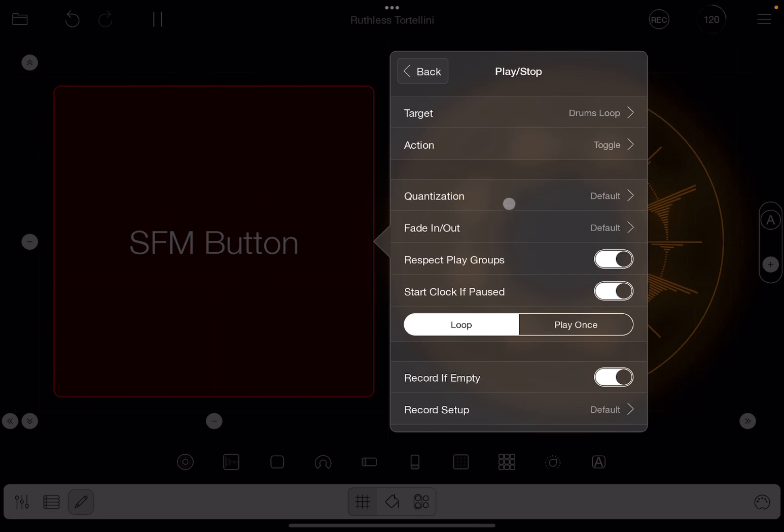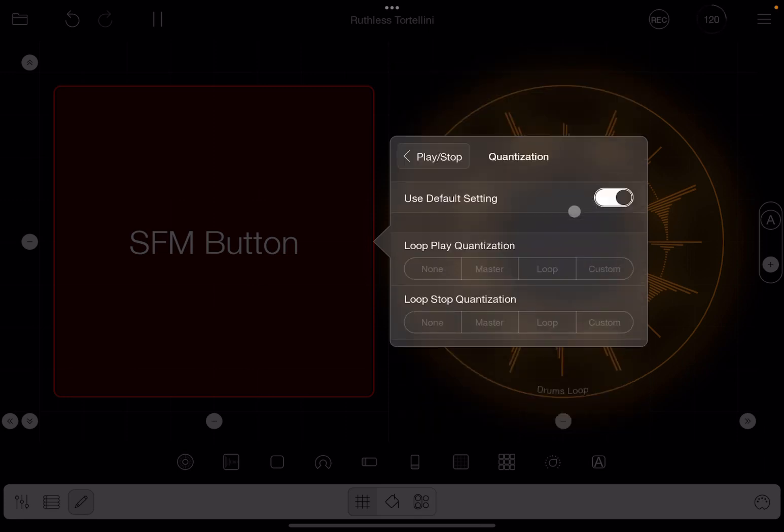Okay, now we have an option for quantization as you can see here. So if you click on there, you have first of all a setting which says use default settings.